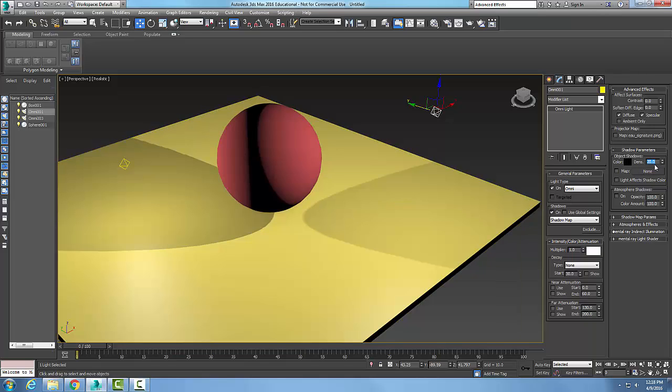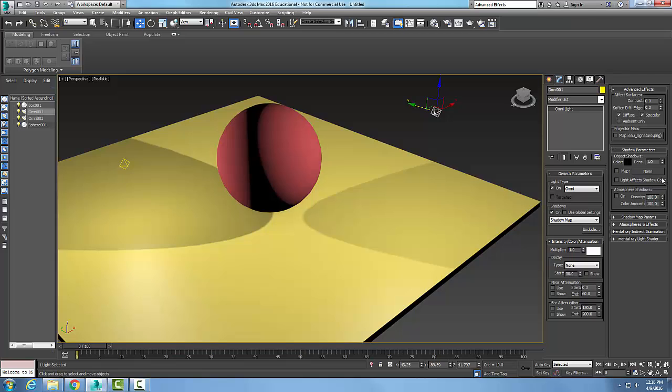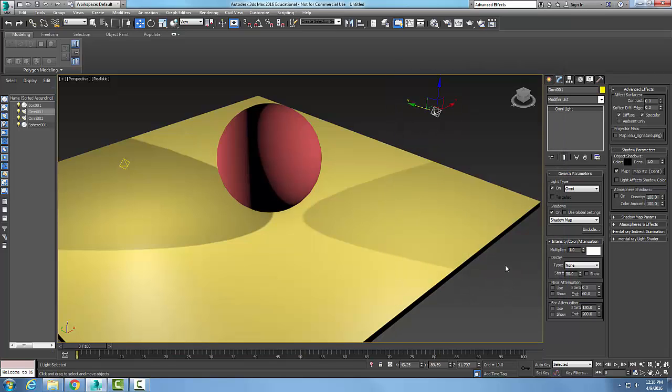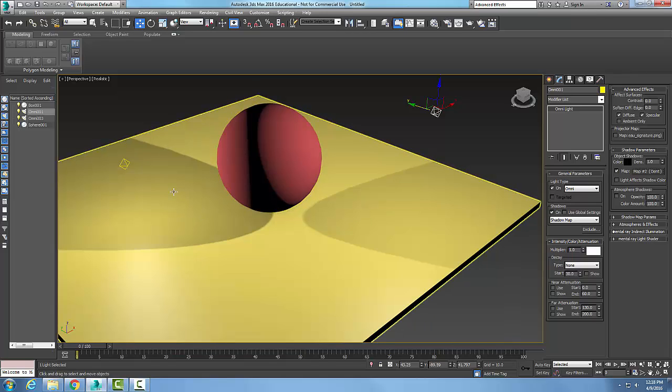So I'll go back to 1, and I can also come in here and place a map, right? So I can come here and click on 'none' and I can put a dent map in here, for example. And then when I have the dent map on it, it can actually cause a roughage of the shadow.